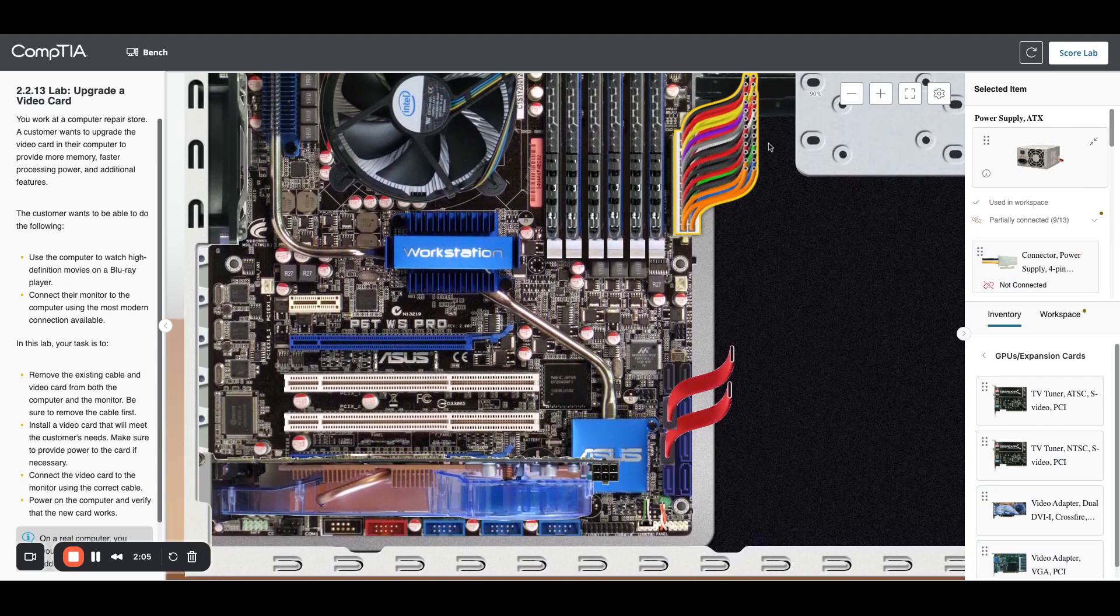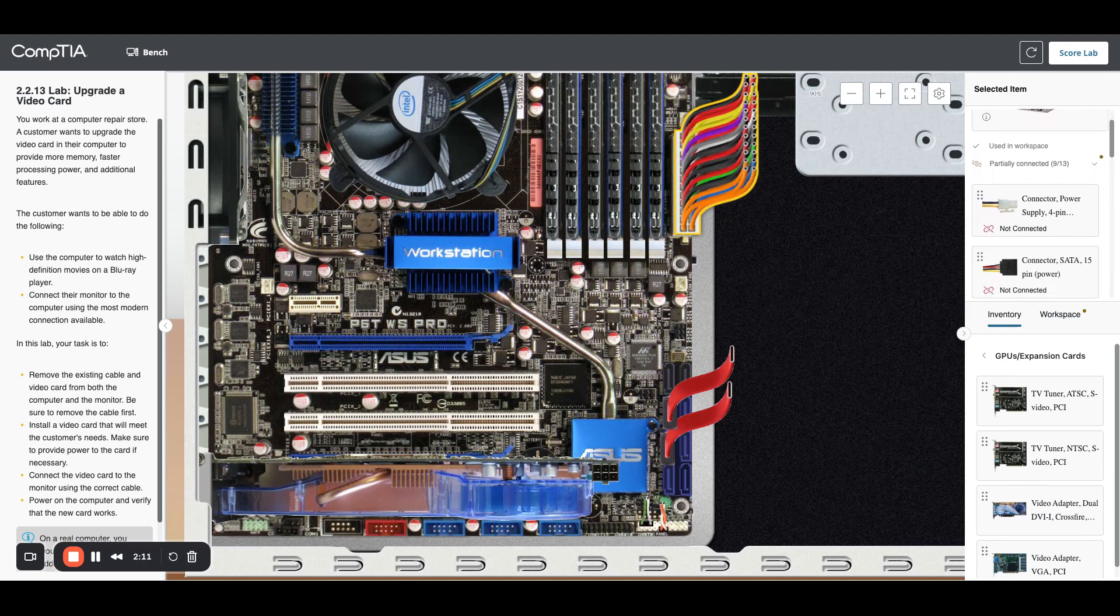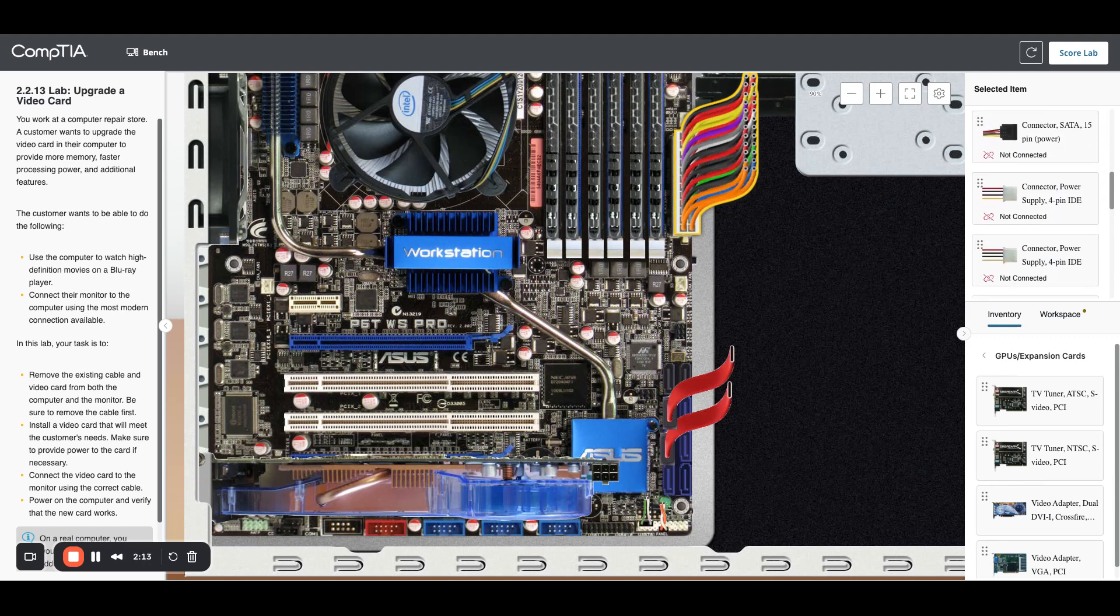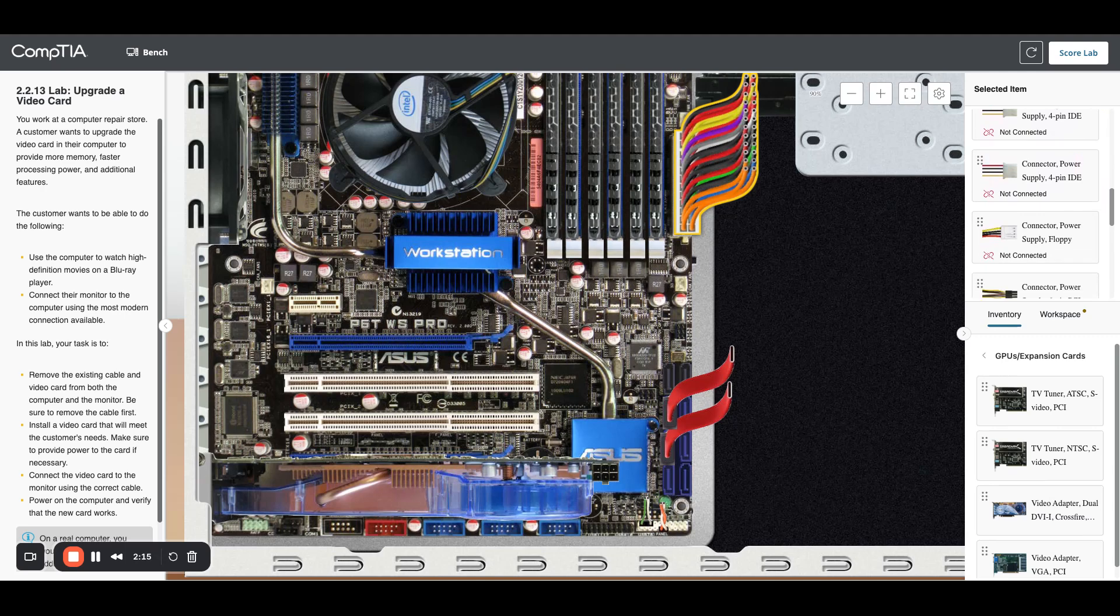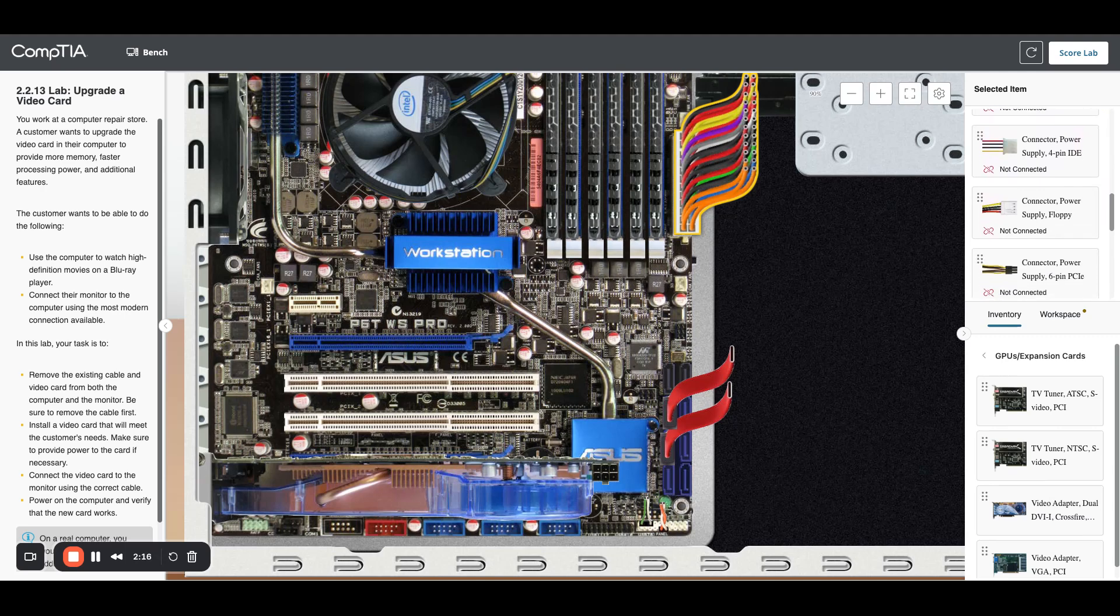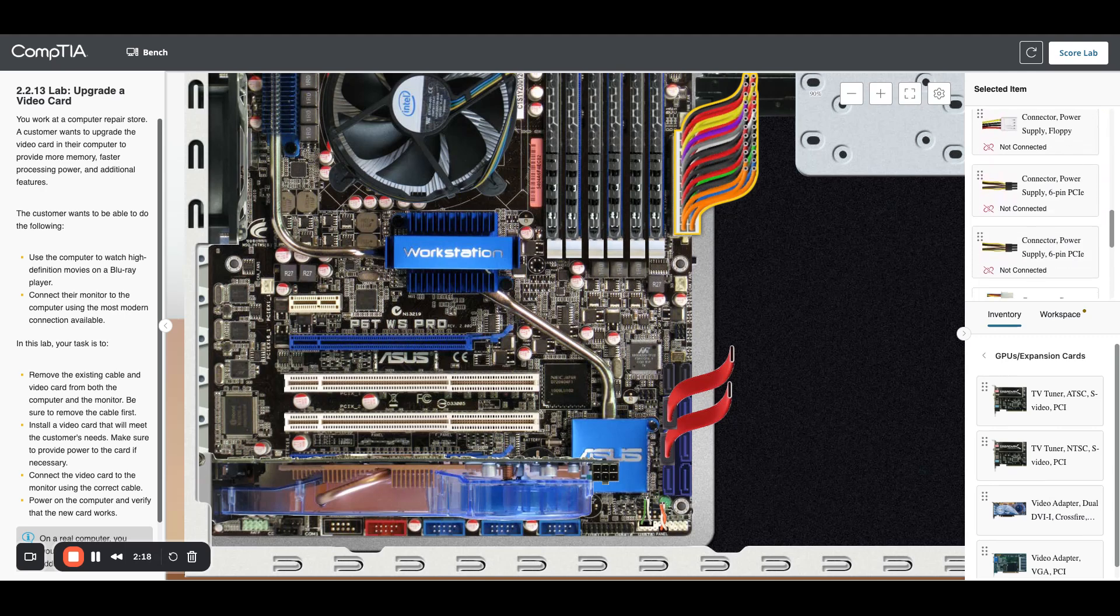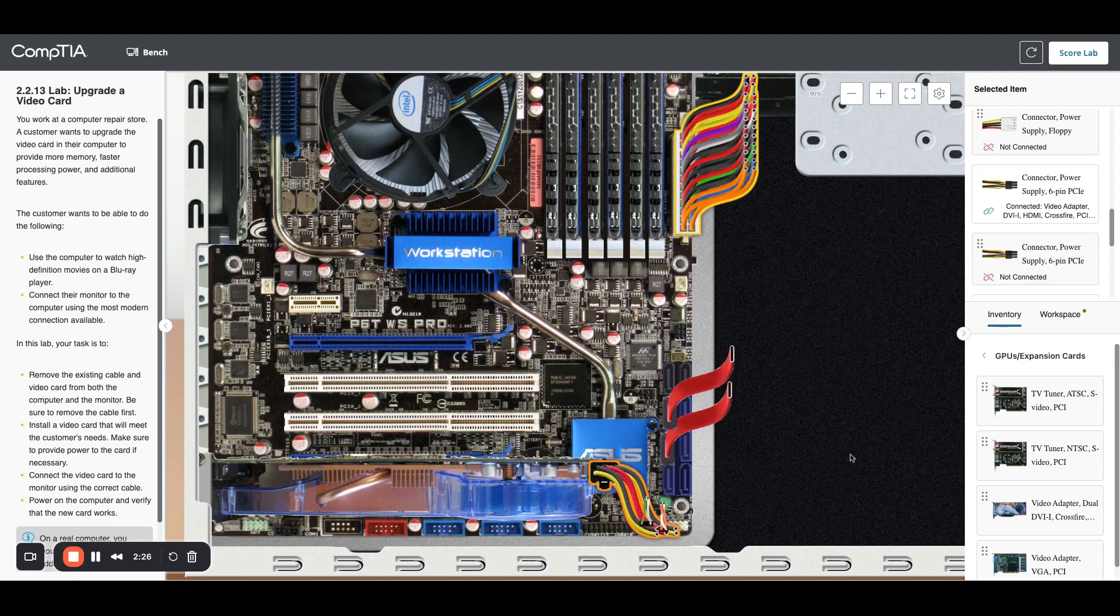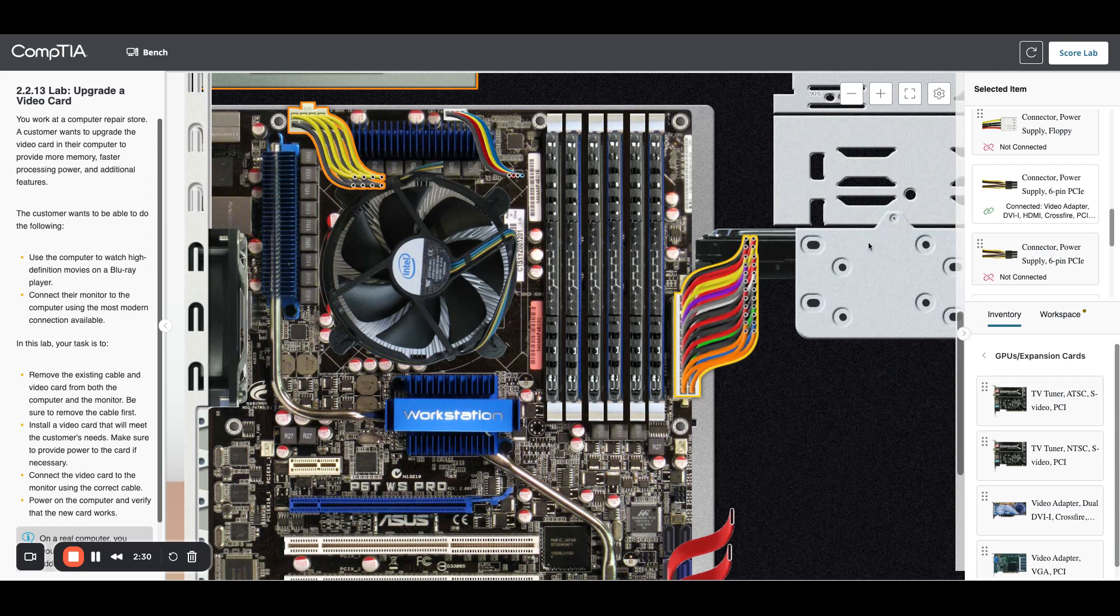So I can see all the power coming off of the power supply. Let's find a six pin connector. We've got a bunch of four pins, here we go six pin power supply. I'm going to grab that and get that connected into my power so the GPU should be ready to go.